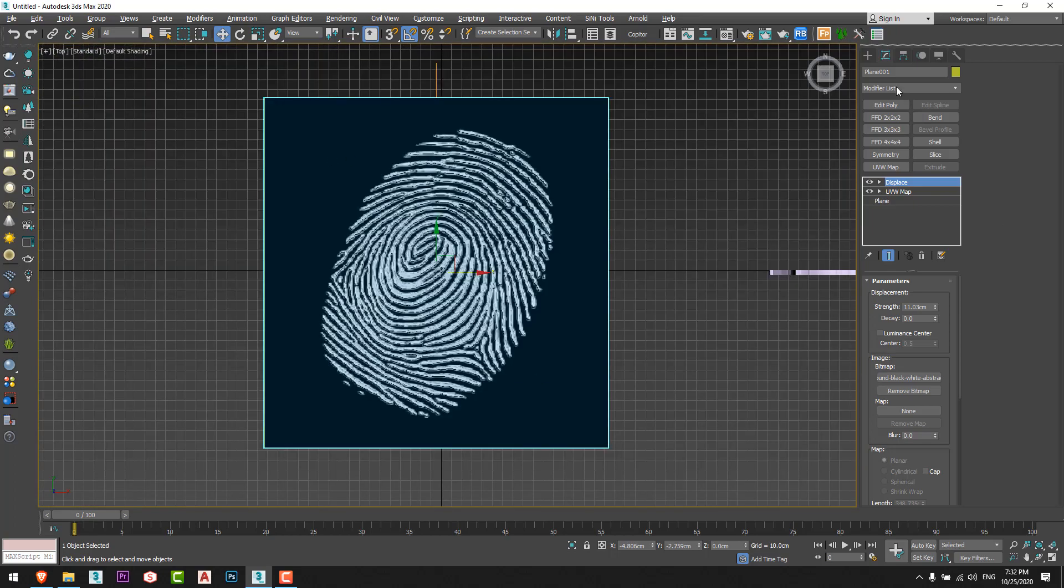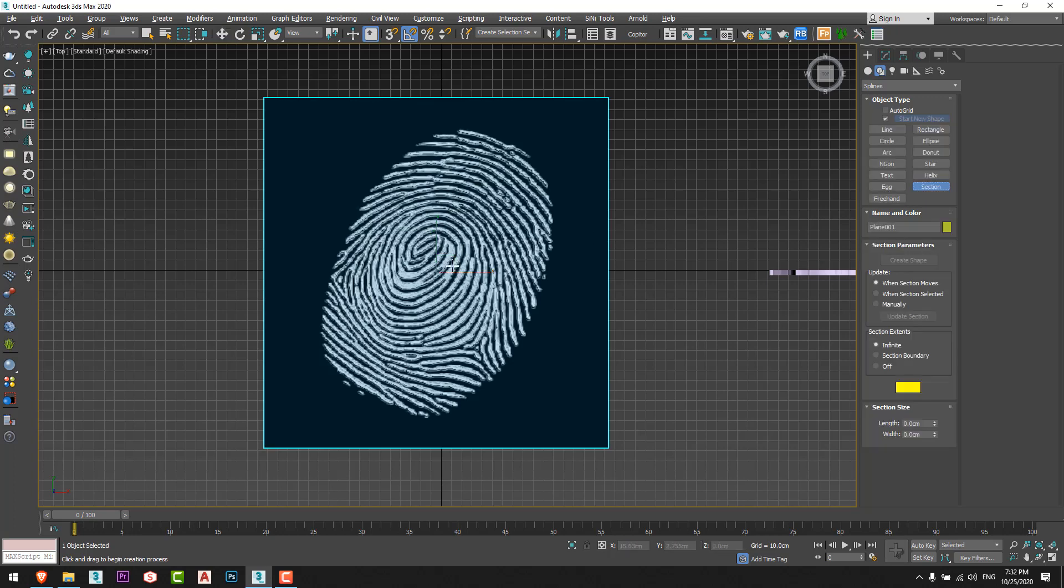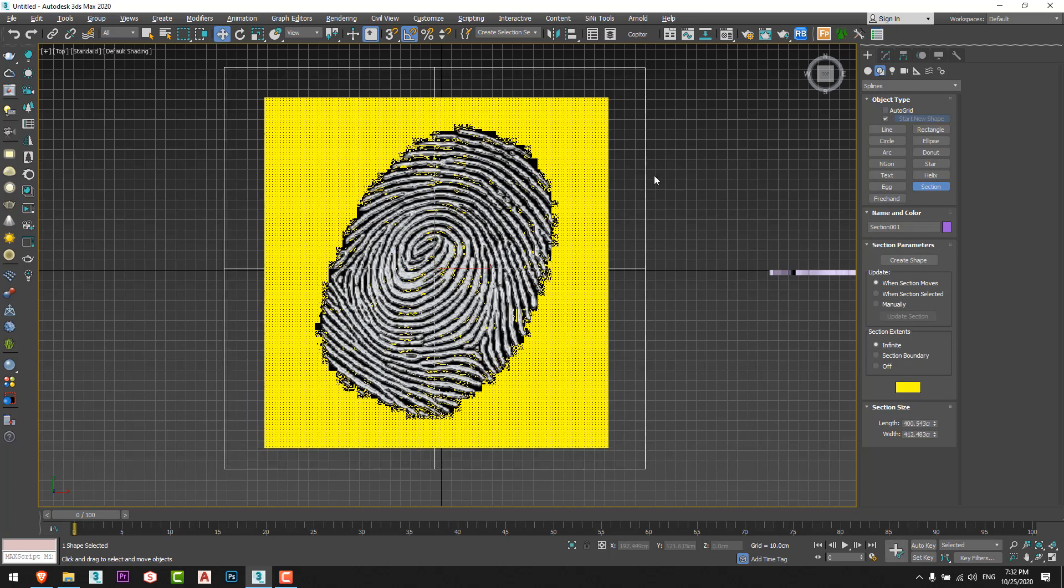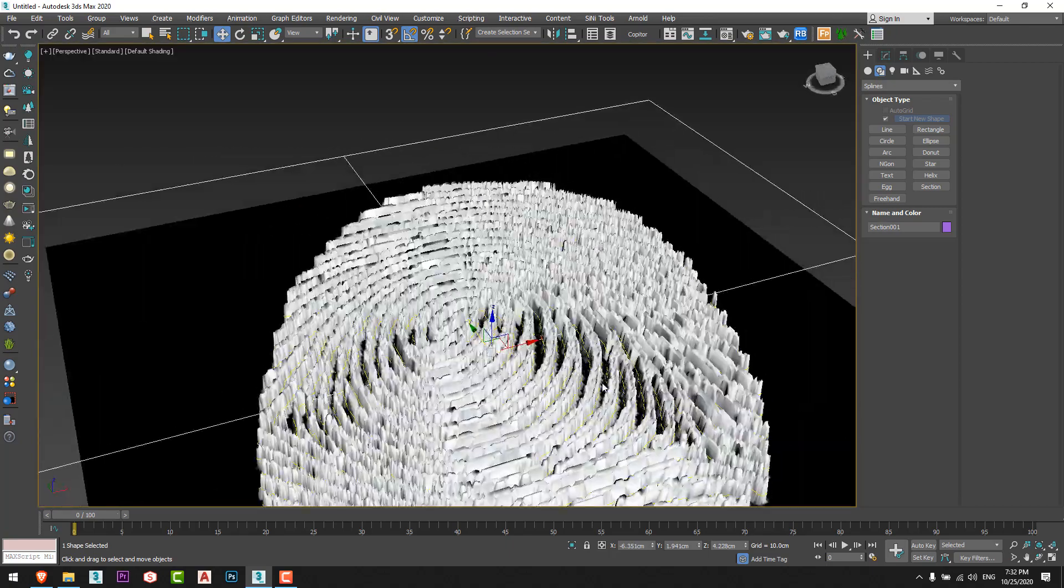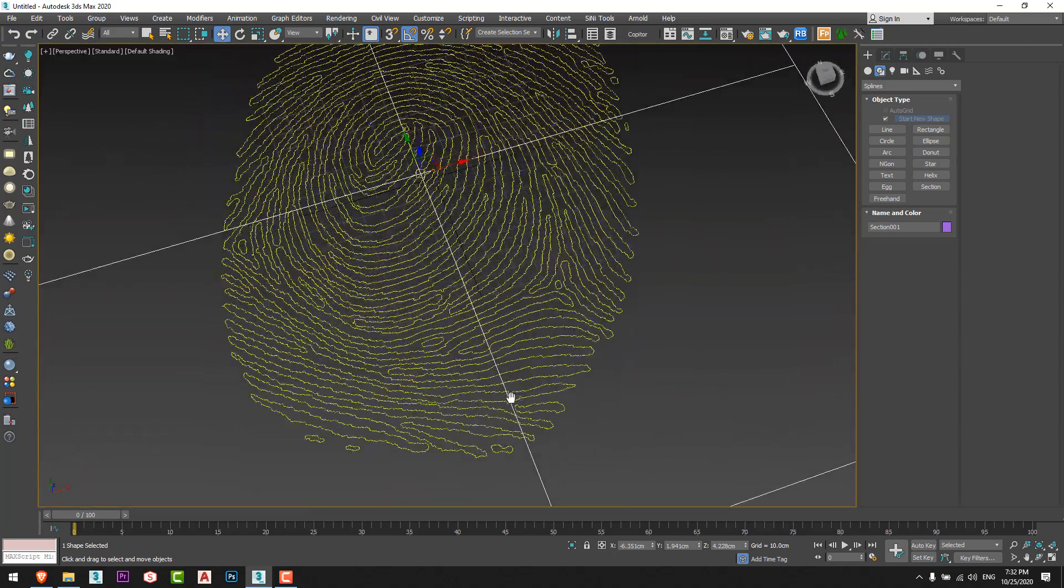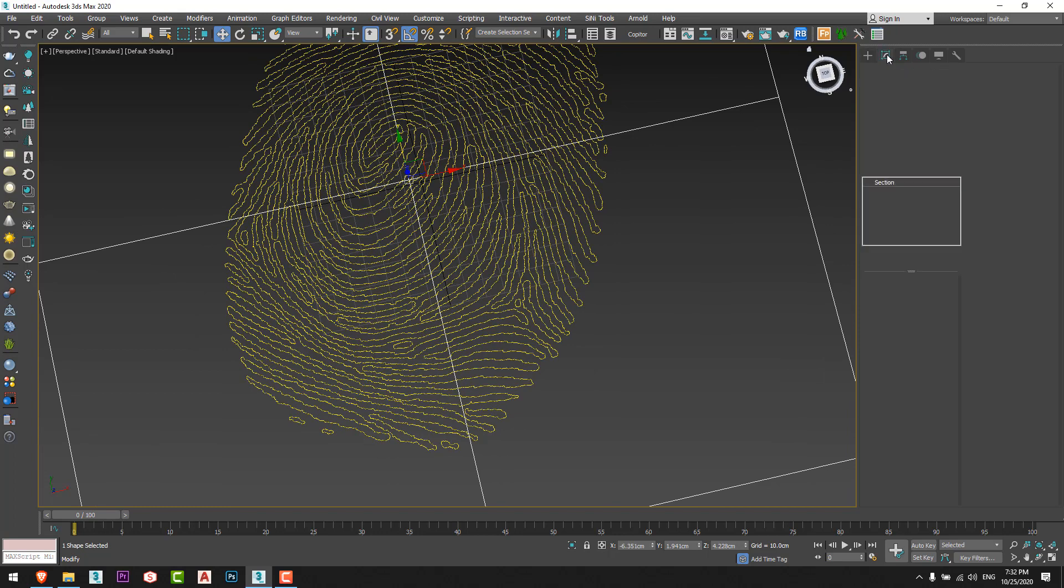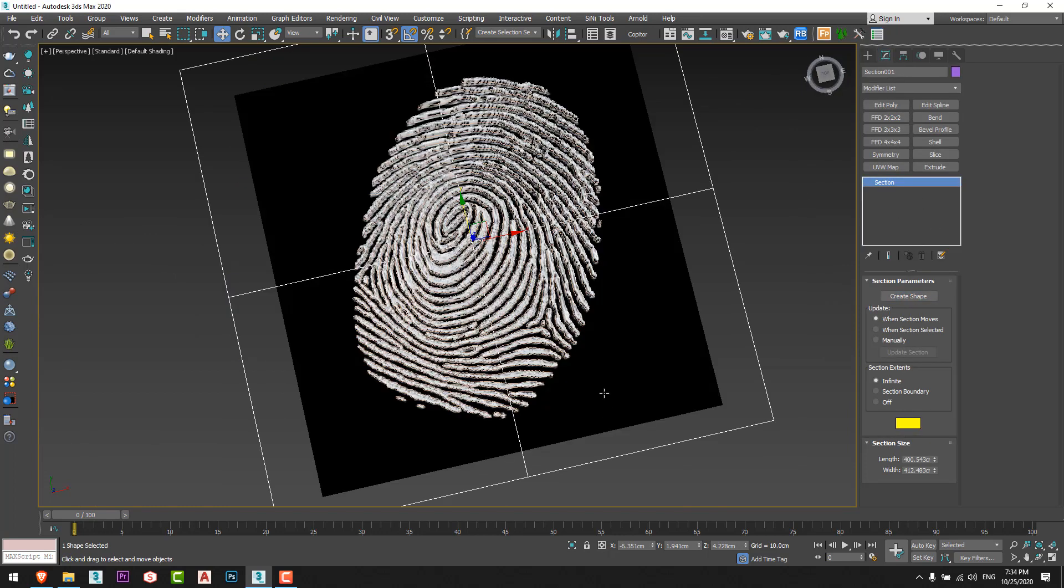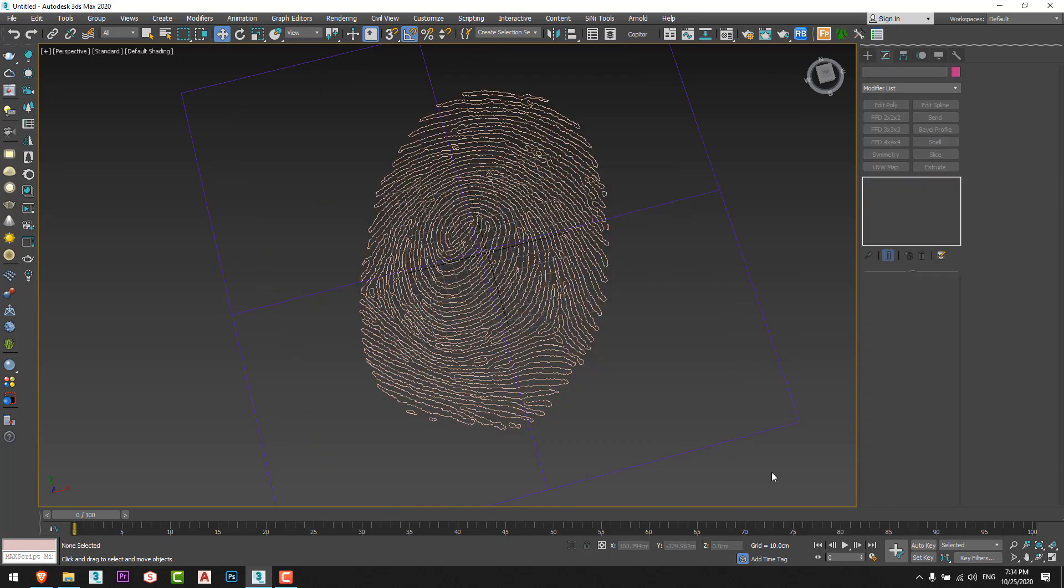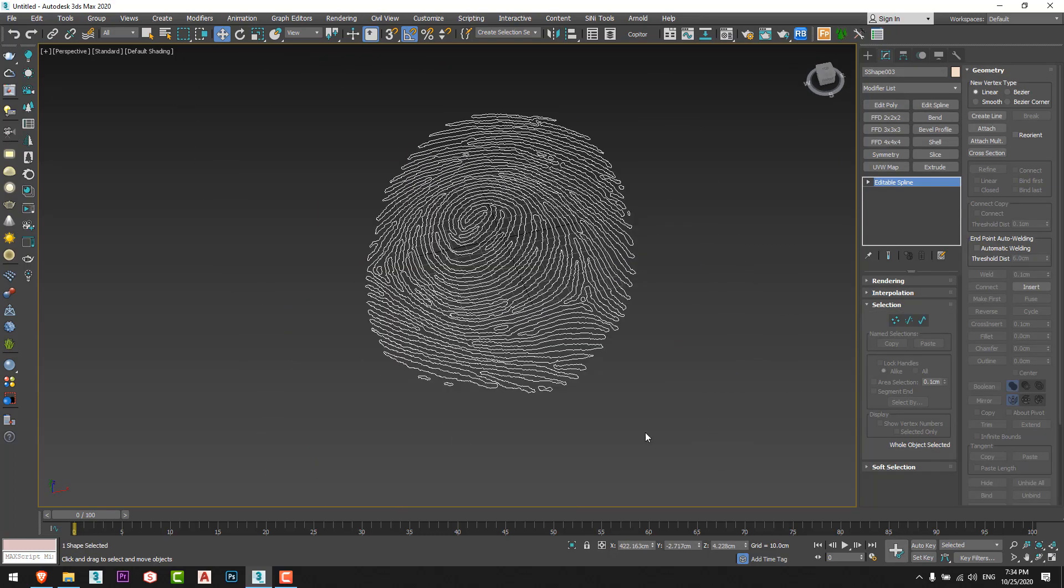Now I will create a section from shapes like this. Just to check, this is the fingerprint. I'll make a create shape, OK. I will delete the plane and the section.